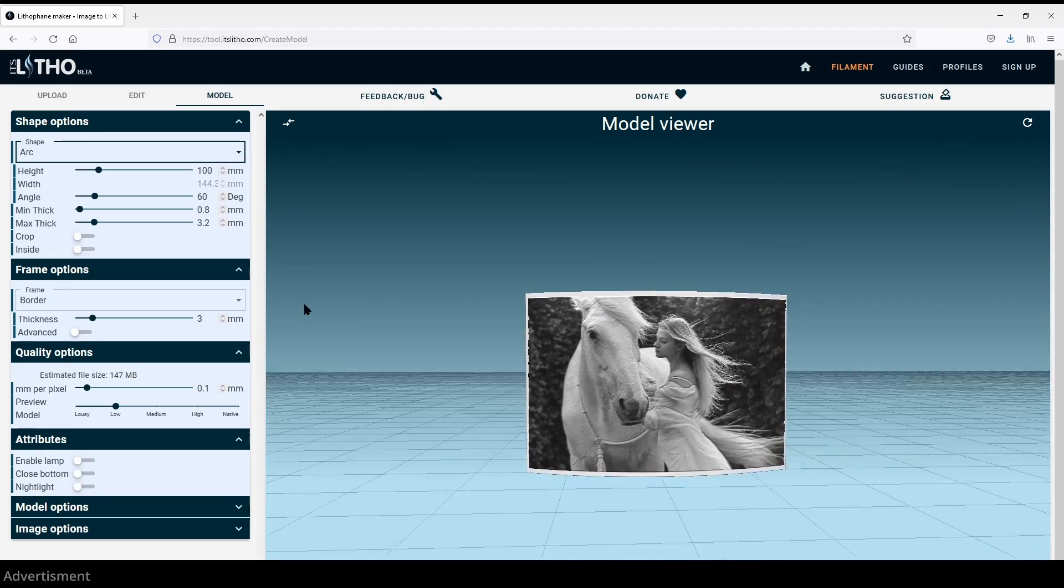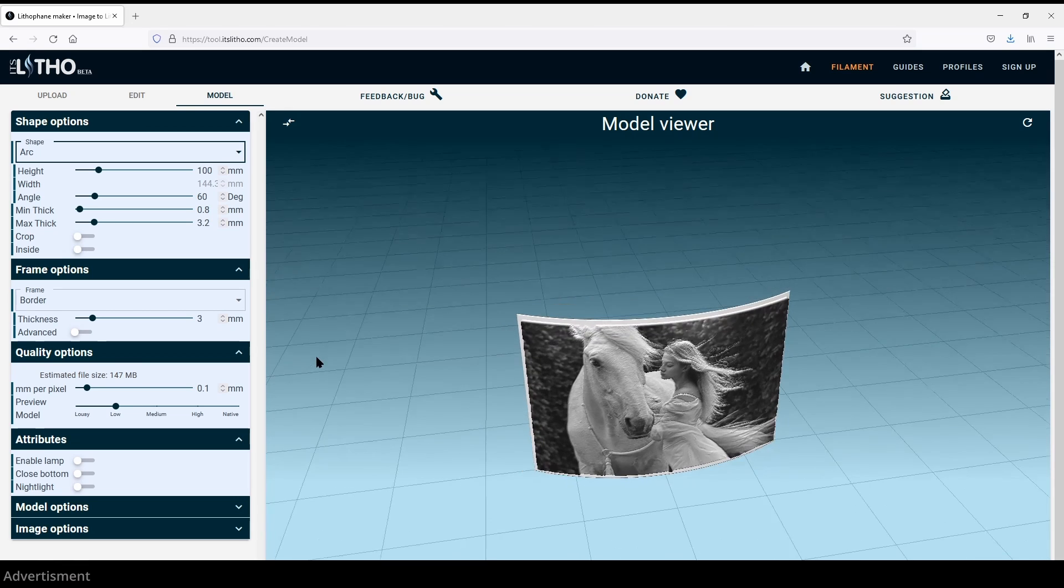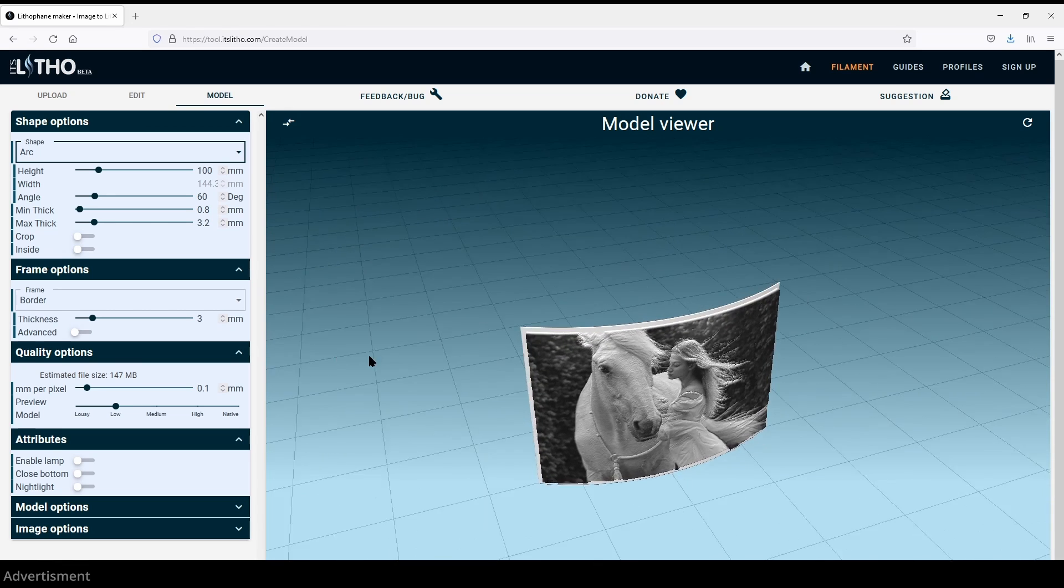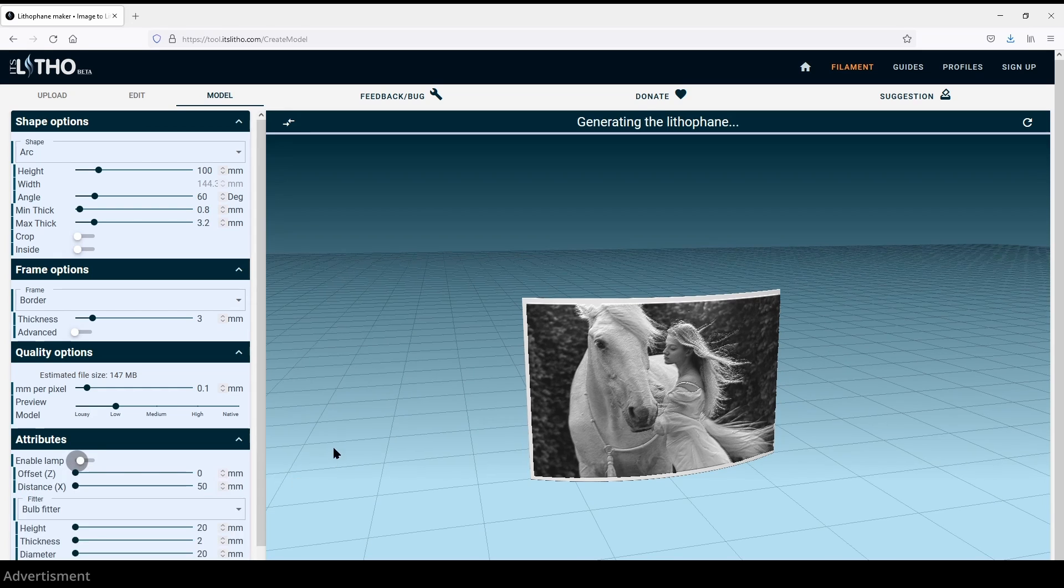This will result in having an arc of your lithophane and in my opinion this is something which looks really nice if it stands somewhere and it's not flat like a normal picture. A very nice function is that you can already enable here a lamp function.